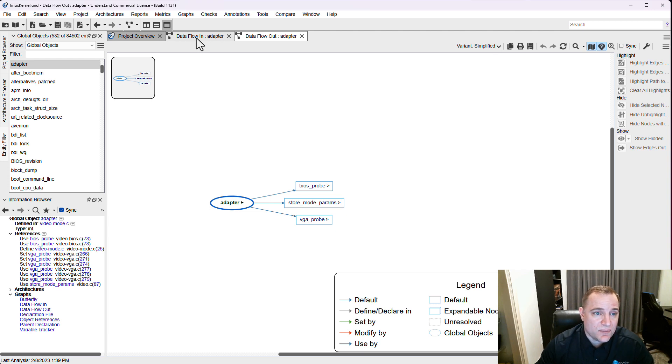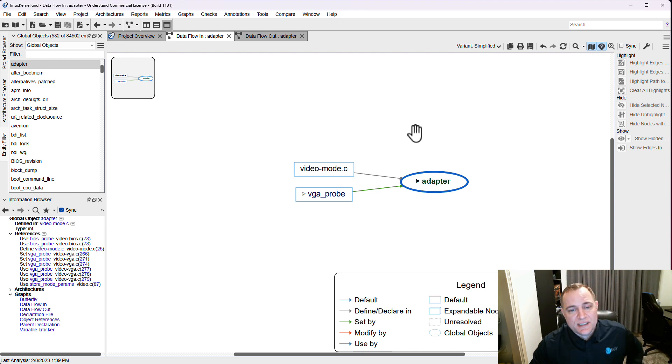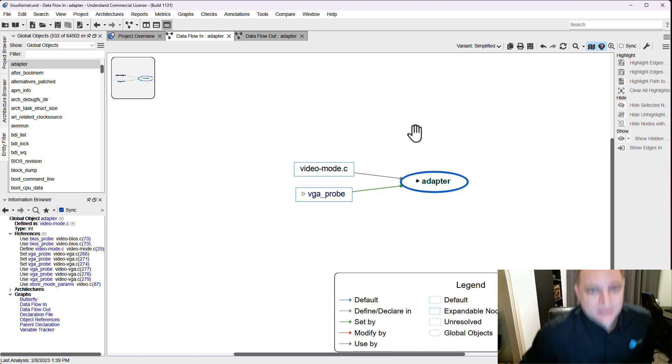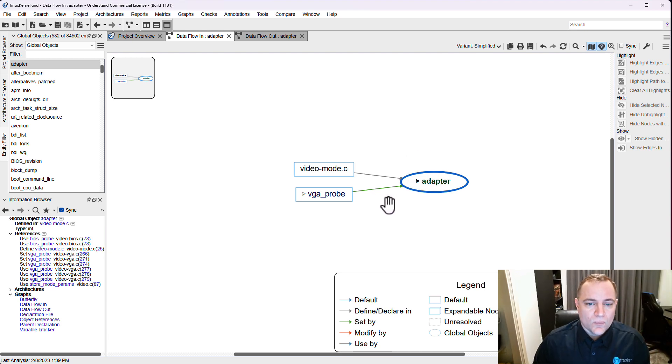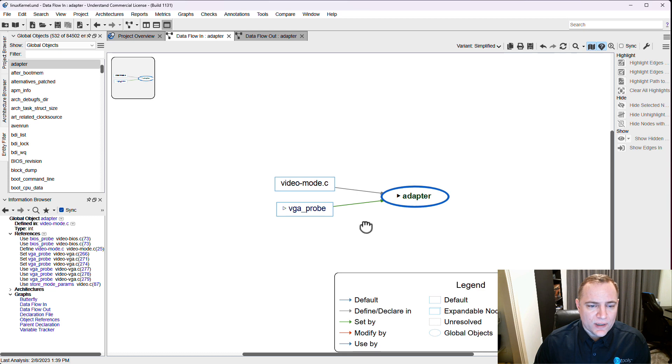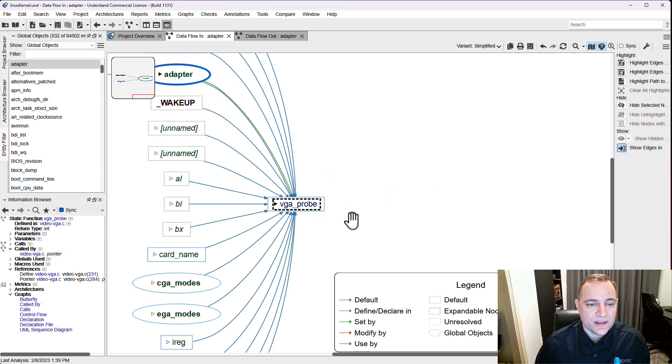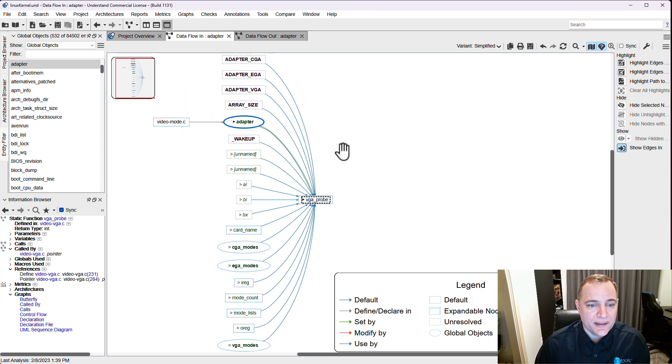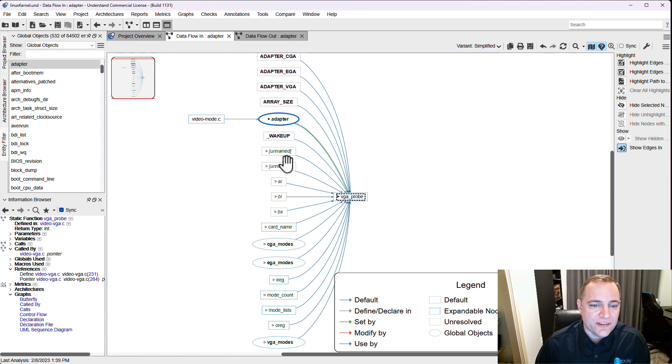So how does this graph work? How can we navigate it? We've got these arrows in our nodes and these basically are going to walk up the call by tree. We can see in this case if I click on that node, I can see everything that is calling vga probe.